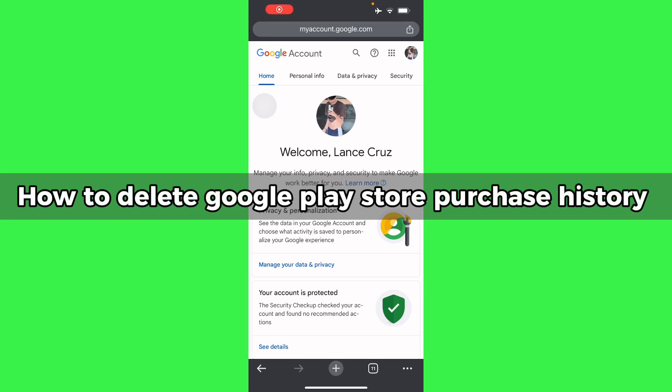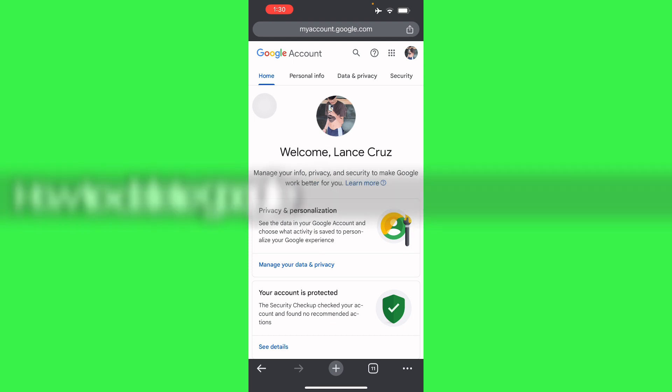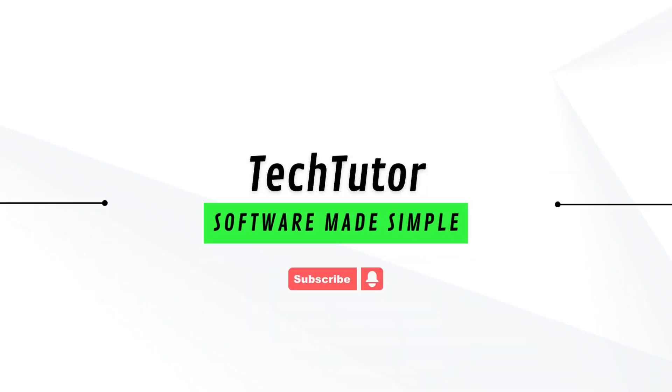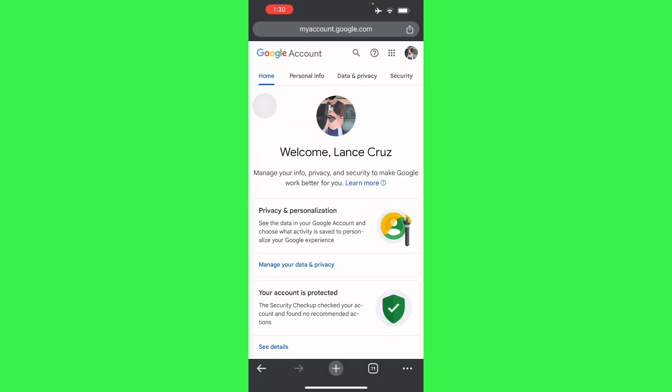Hi guys, in this video I'll teach you how to delete Google Play Store purchase history. Basically, to delete your Google Play Store purchase history is actually simple. Go to your Play Store.